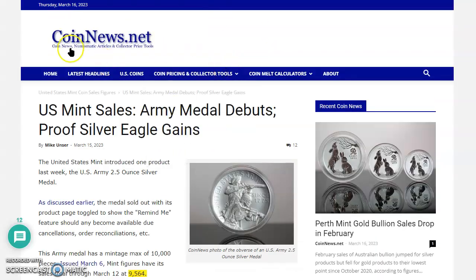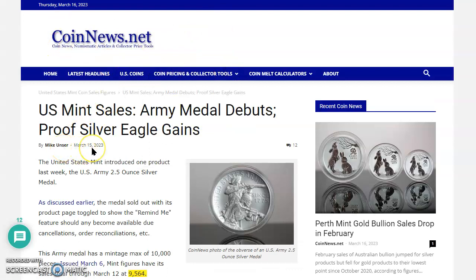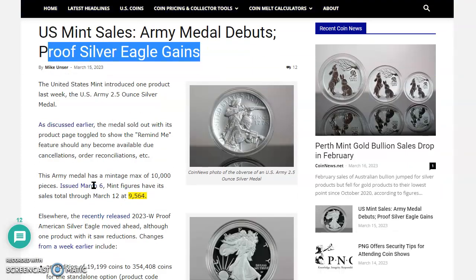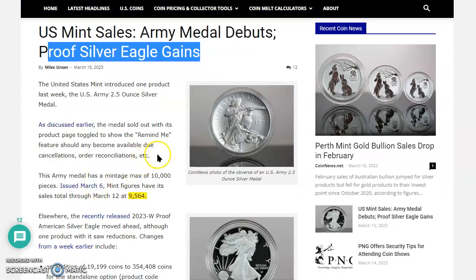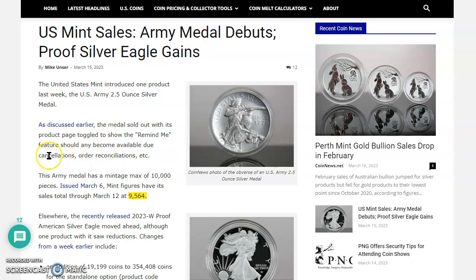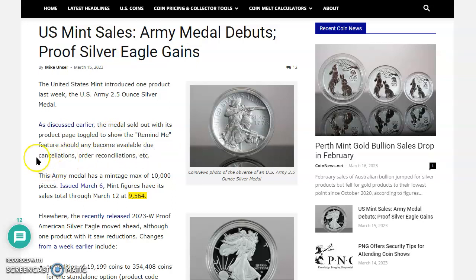Now over here at coinnews.net, there's an article by Mike Unser dated March 15th, 2023. That's just yesterday, folks. The title of the article is U.S. Mint Sales: U.S. Army Medal Debuts, Proof Silver Eagle Gains. That's right. This is really interesting. Now check this out. United States Mint introduced one product last week, the U.S. Army 2.5-ounce Silver Medal. Now, as discussed earlier in our video too, the medal sold out with its product page toggled to show Remind Me feature should any become available due to cancellations, order reconciliations, etc. Absolutely.